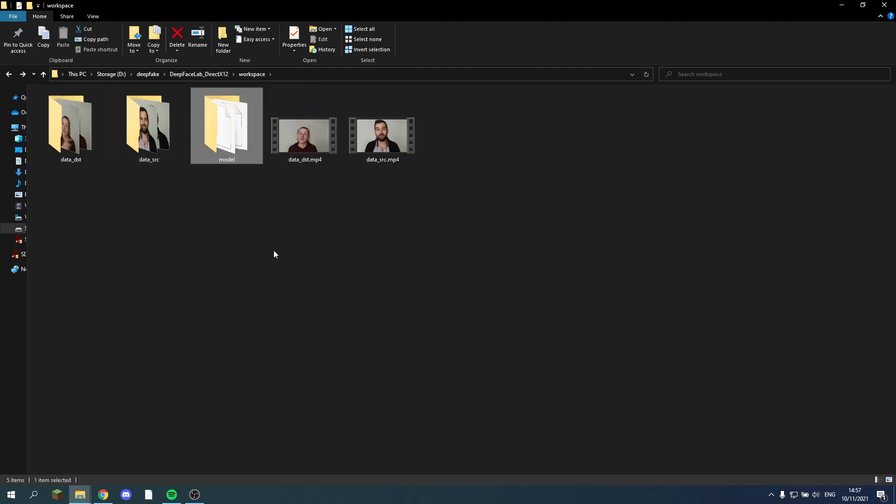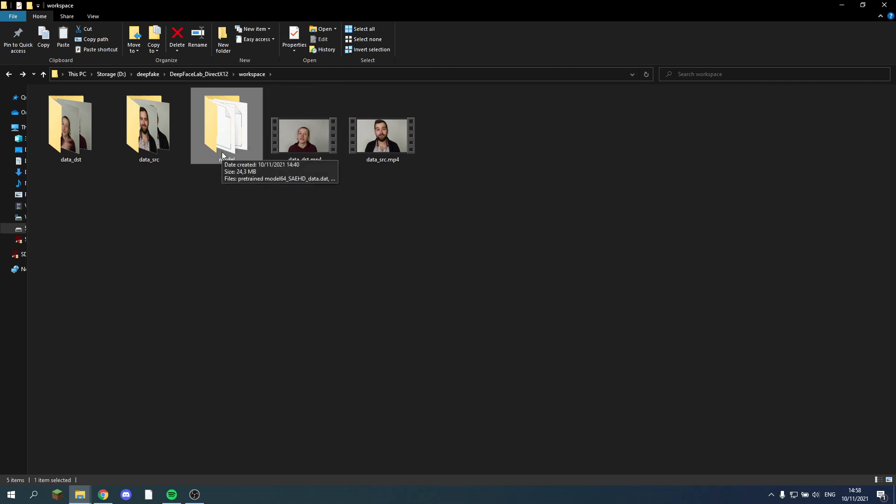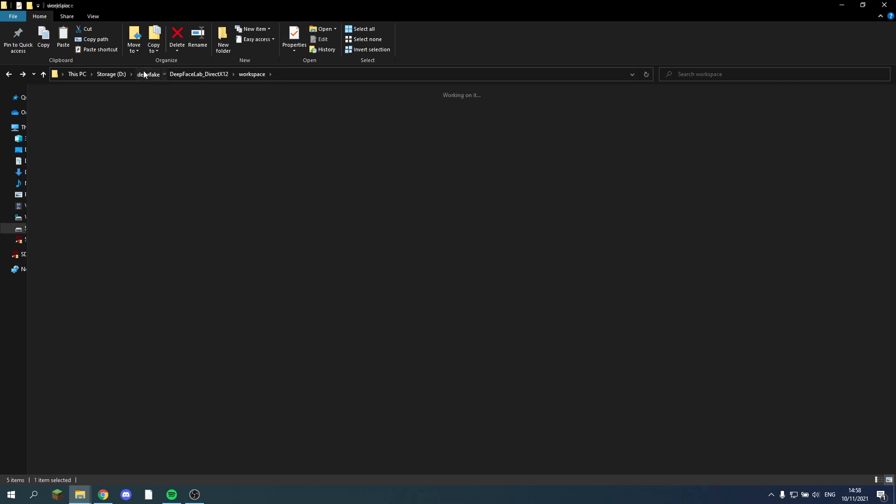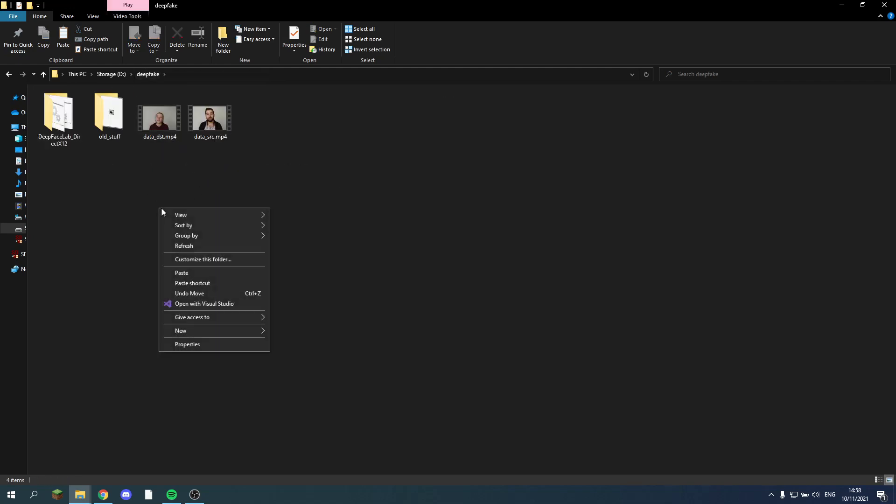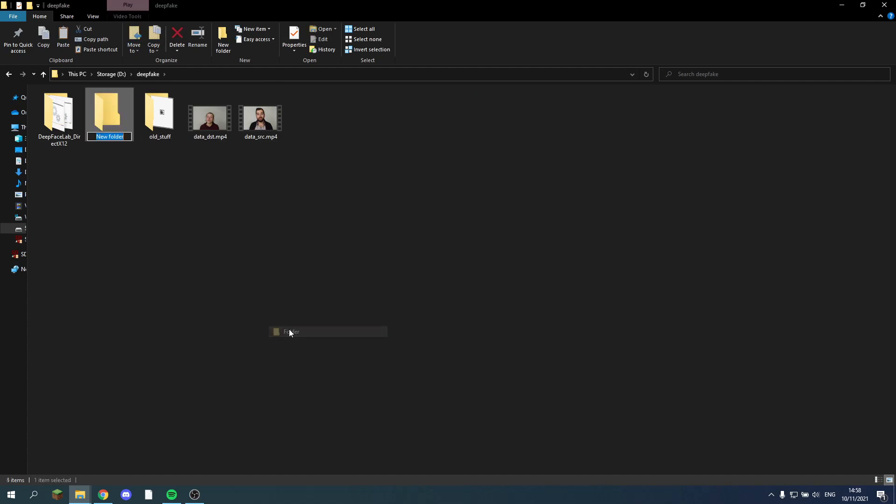This model basically contains your pre-trained model. So before we can continue we need to save this model to keep it safe somewhere. Because this is the model you're going to be reusing over and over again. So I'll just make a new folder for example. Pre-trained models.